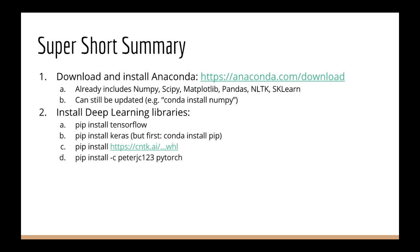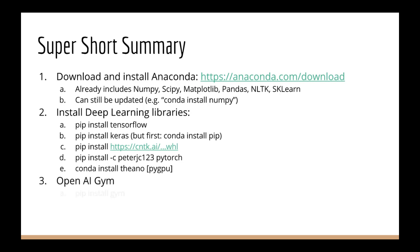That's pip install minus c peterjc123 PyTorch. After that, we have Theano. So that's conda install Theano, or conda install Theano PI GPU, if you have an NVIDIA GPU and you've installed the CUDA toolkit already. Number three, install OpenAI Gym. That's just pip install gym.